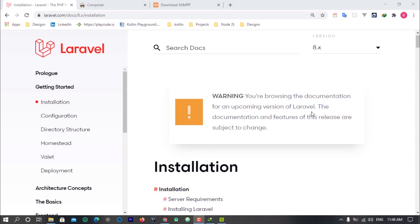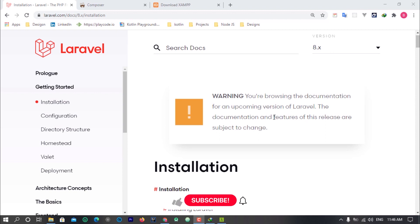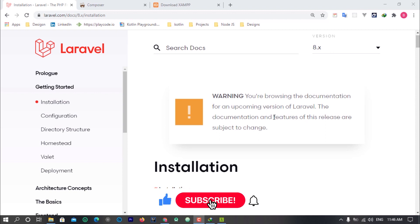In today's video we are going to be talking about the pre-release of Laravel 8. We are going to see how we can install Laravel 8 on our local machine. Laravel 8 will soon be released, and the installation is synonymous with Laravel 7. By the time you're watching this, you may see a warning that the documentation and features of this release are subject to change, but I don't think anything about the installation is changing.